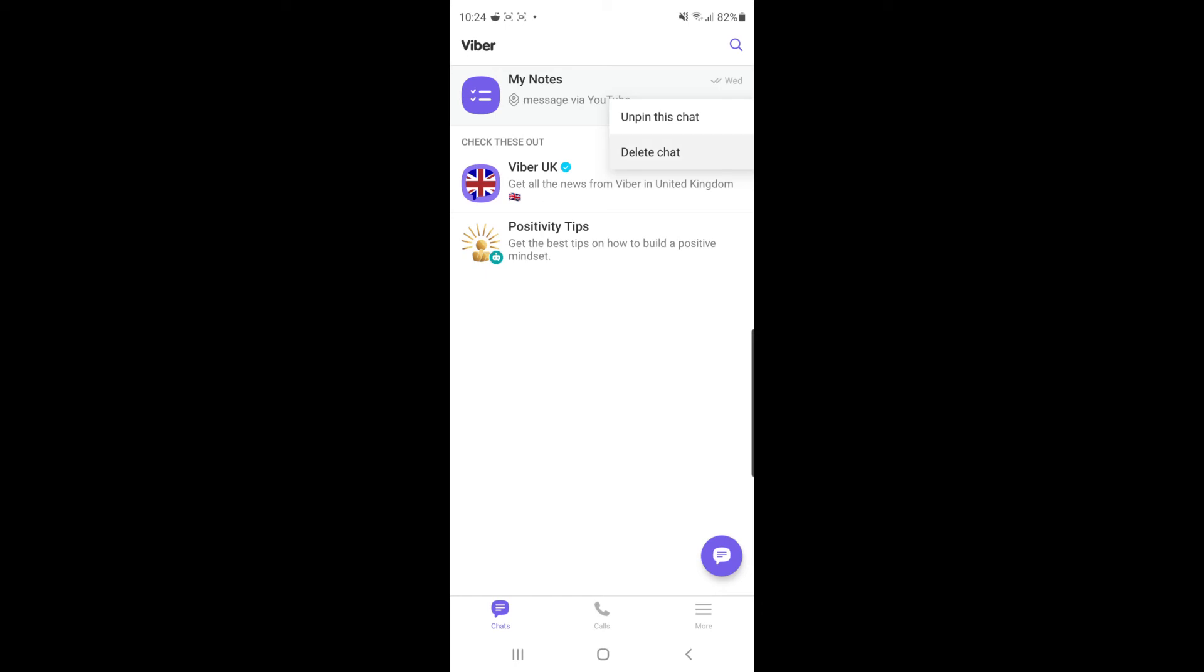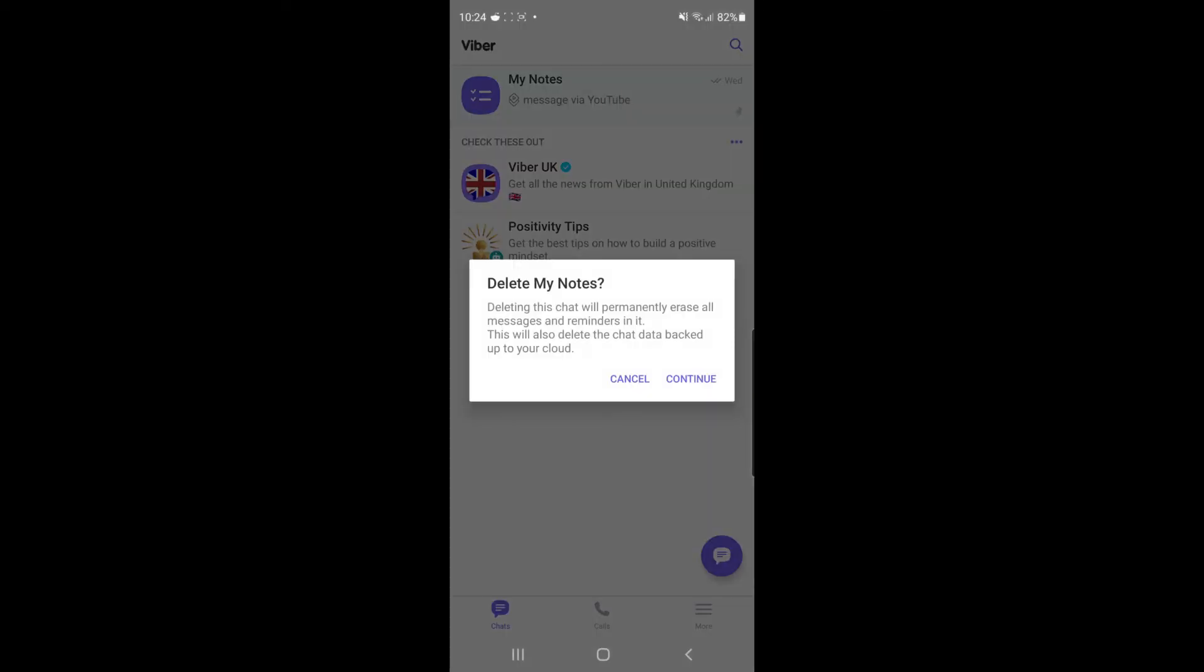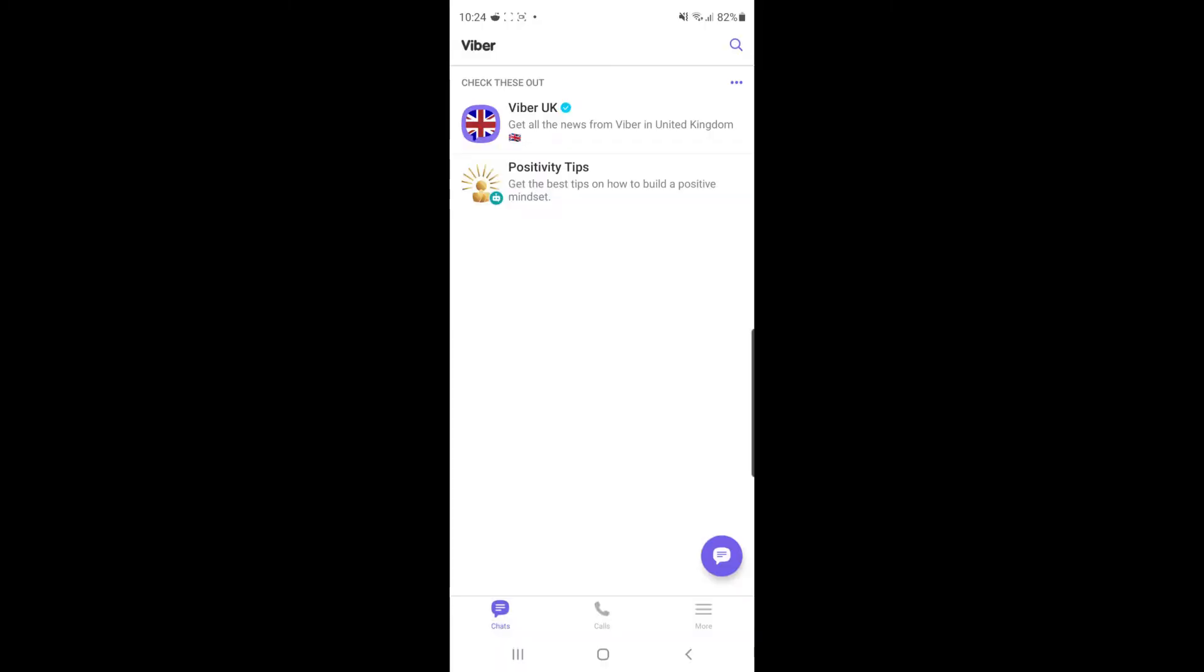If you click on delete chat, it will give you a little pop-up. And then if you click on continue, as you can see, it has now been removed.